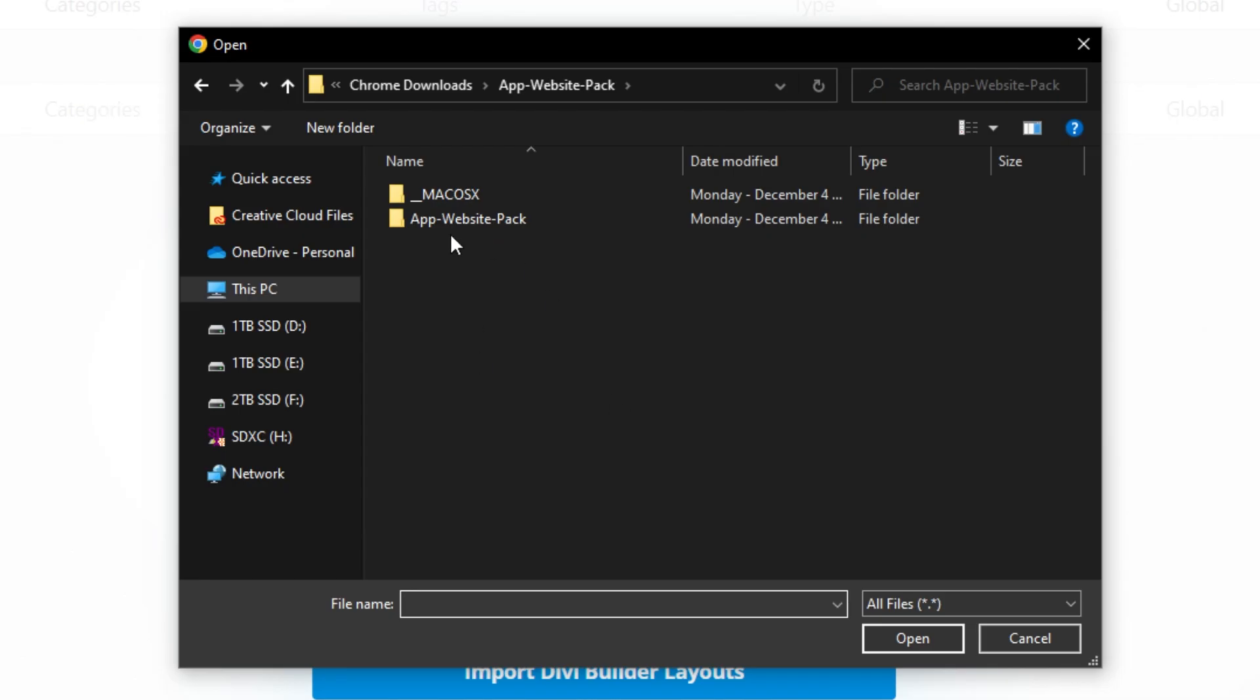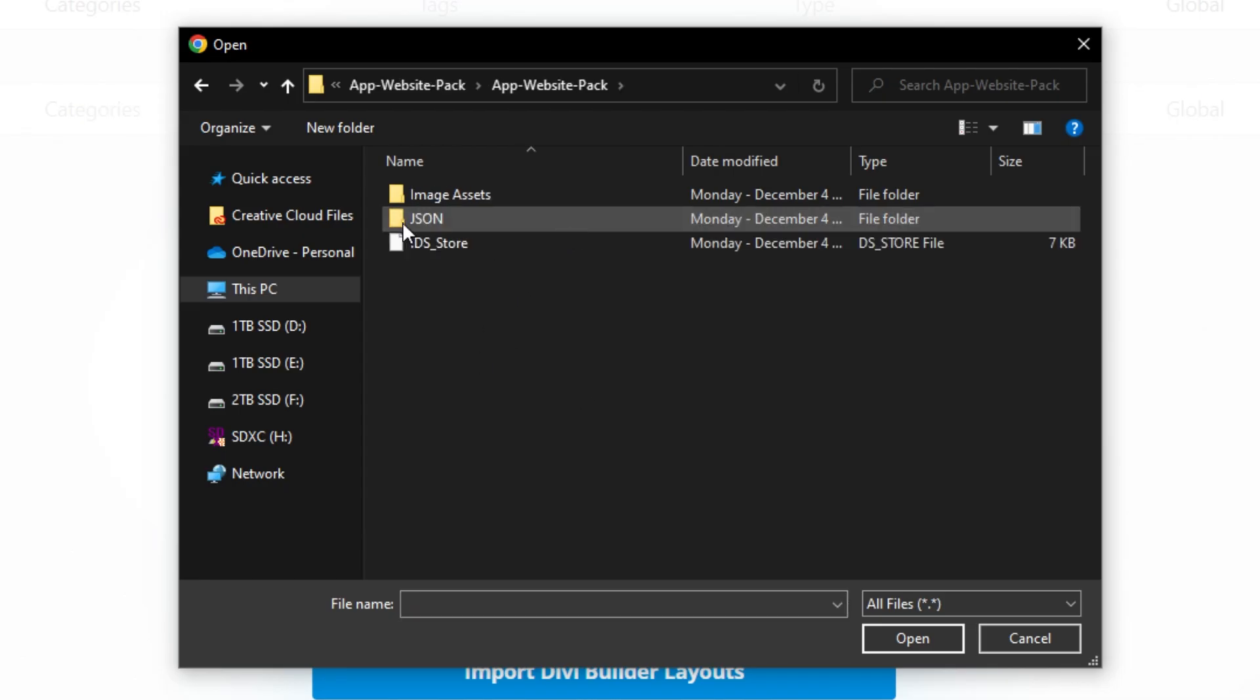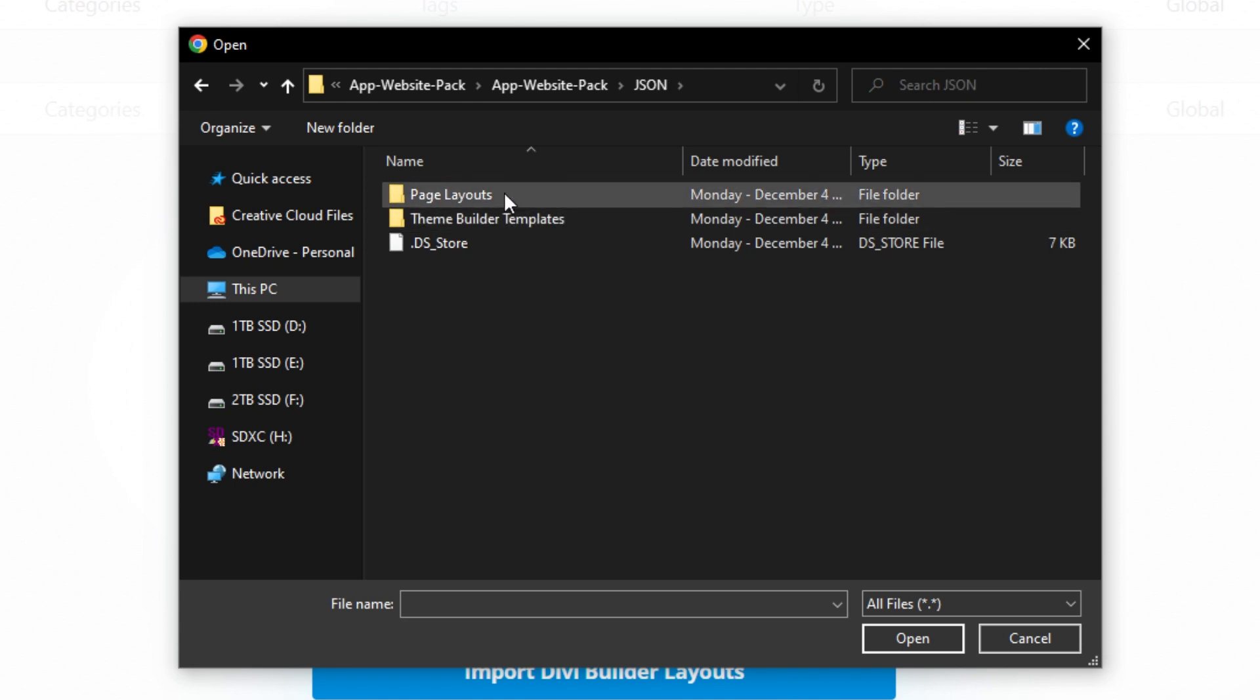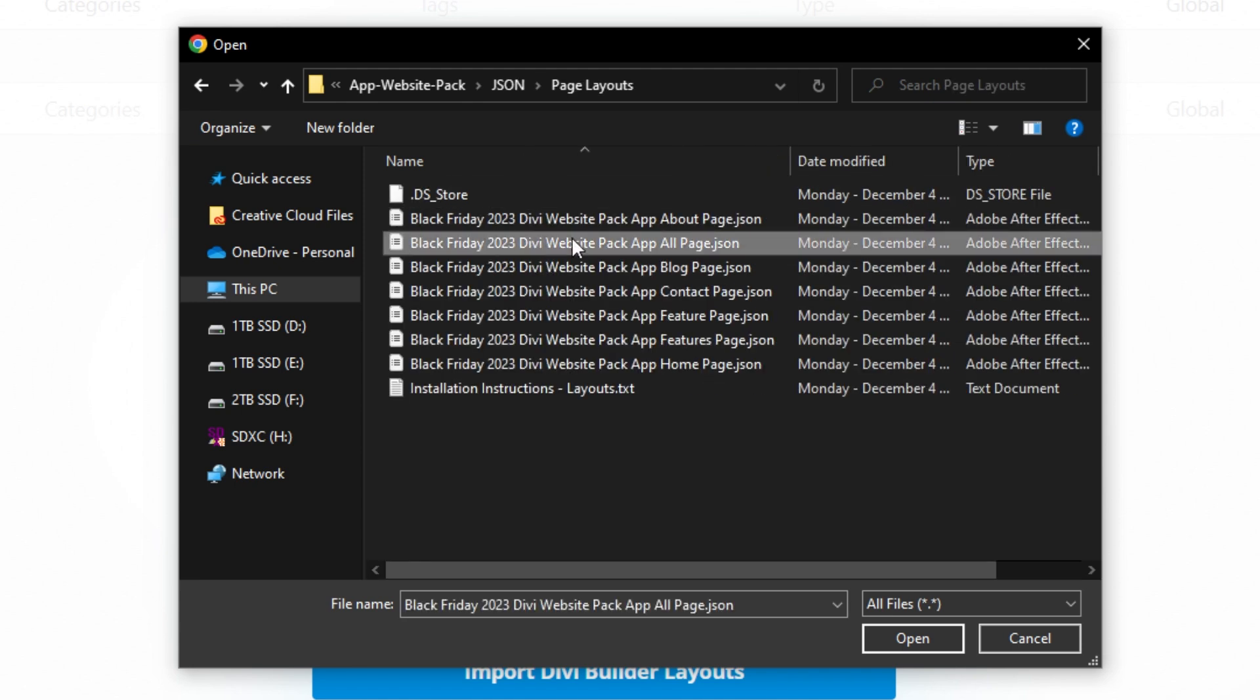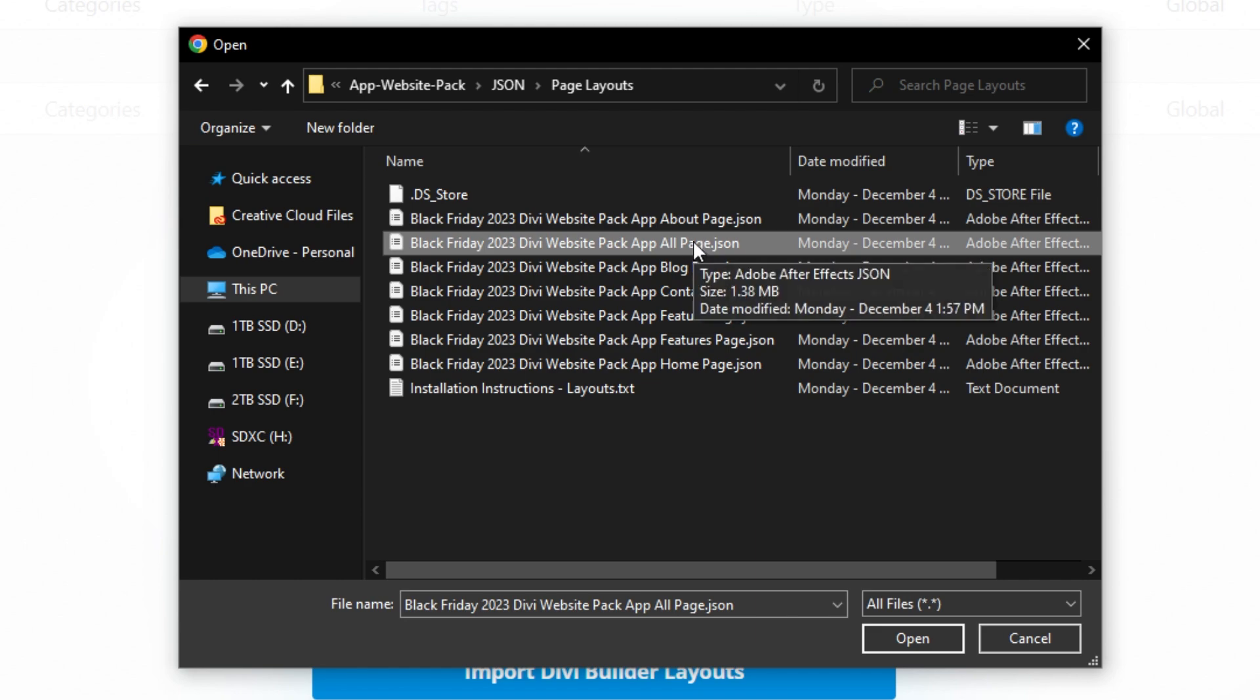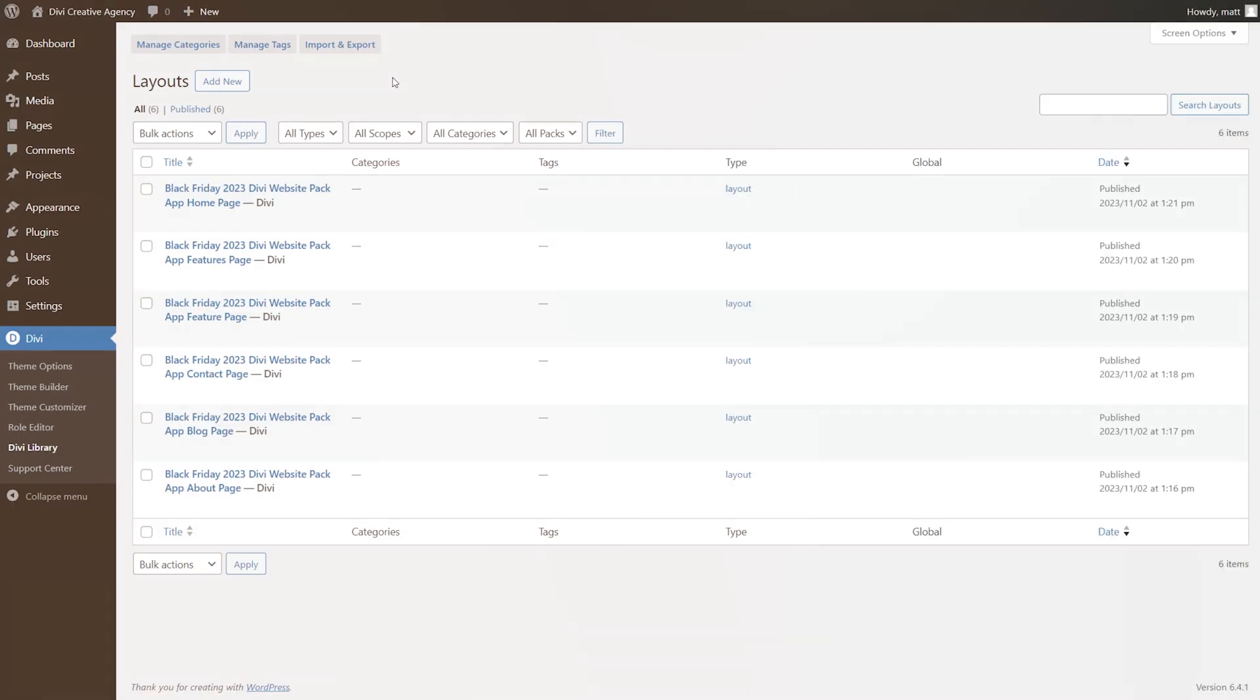Once you're inside of it, you'll see the app website pack folder. Open it up, select the JSON folder, open up page layouts, and we'll select this file that has all of the different pages. Make sure you check import presets and then import Divi builder layouts. All of our layouts have been successfully imported.